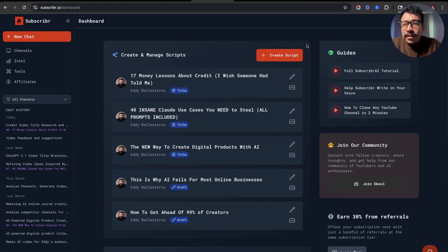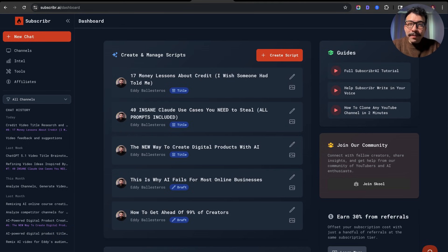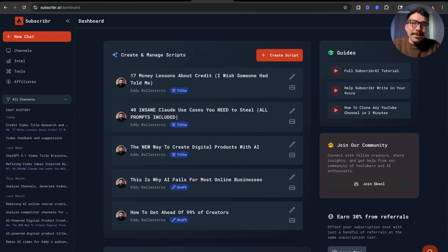Again, this video is not sponsored. However, I do have an affiliate link so you can go ahead and test it out for yourself — it'll be in the description and in the pinned comment. You'll be able to try out Subscriber for seven days completely for free, and you can cancel before your seven-day free trial if you want. If you have any questions, happy to answer those in the YouTube comment section. Thank you so much for watching, and YouTube is actually going to recommend you to watch this video next.